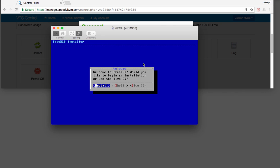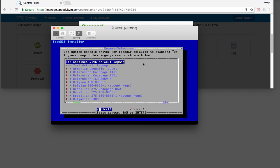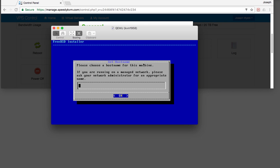Welcome to FreeBSD. Would you like to begin an installation or use a live CD? I would say install — you don't need to type anything except return or enter. The default keymap is a standard US keymap, that's fine. Let's choose a hostname: D1.myers.media.